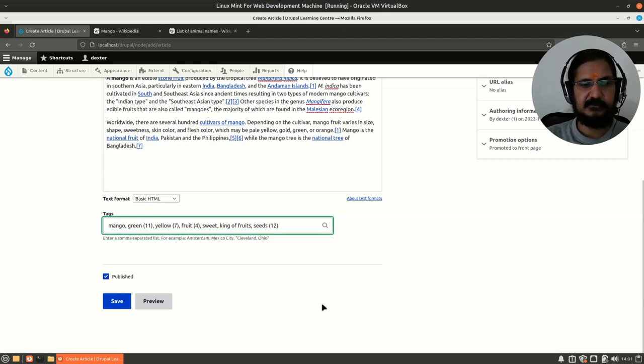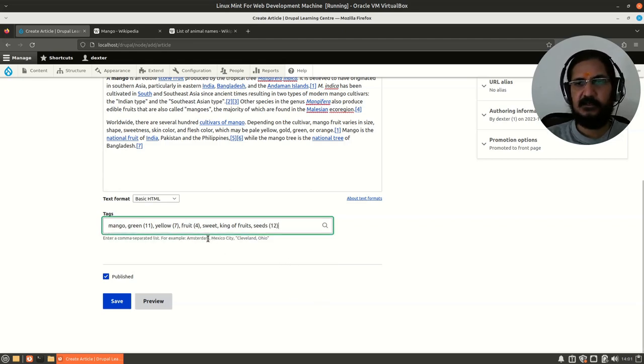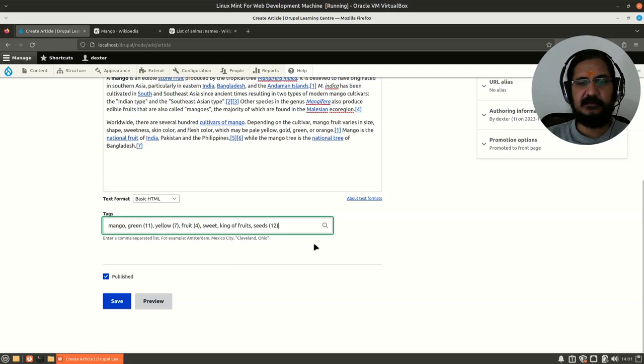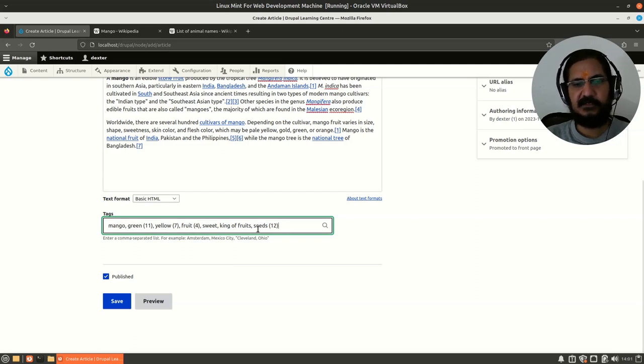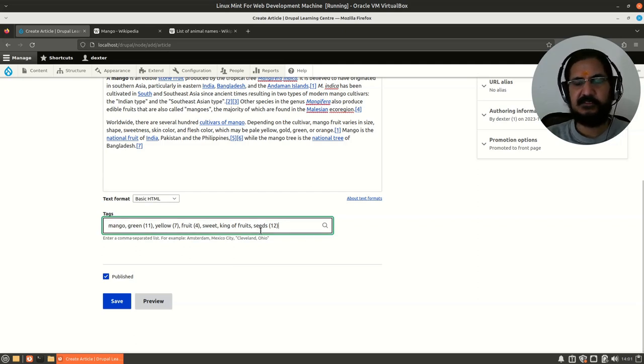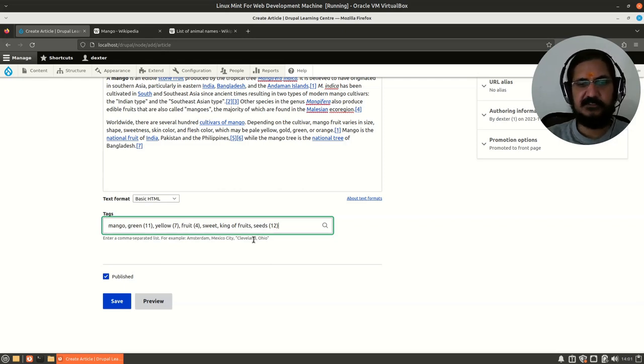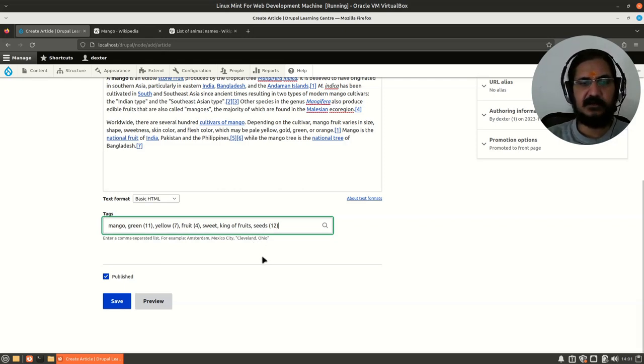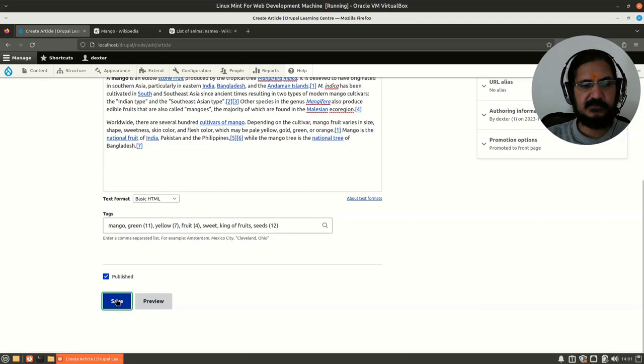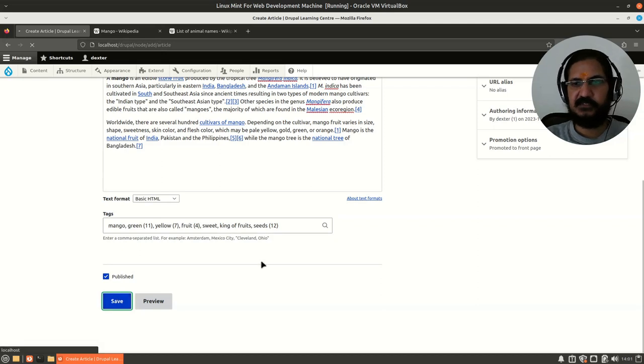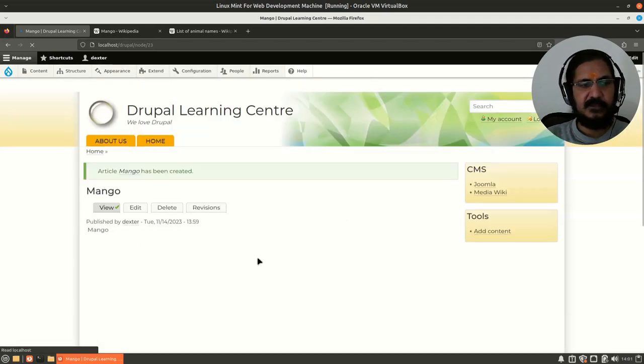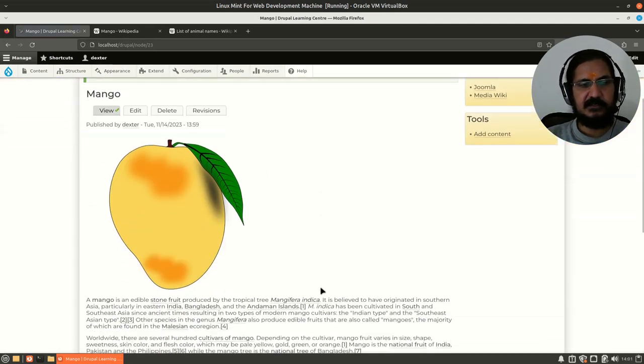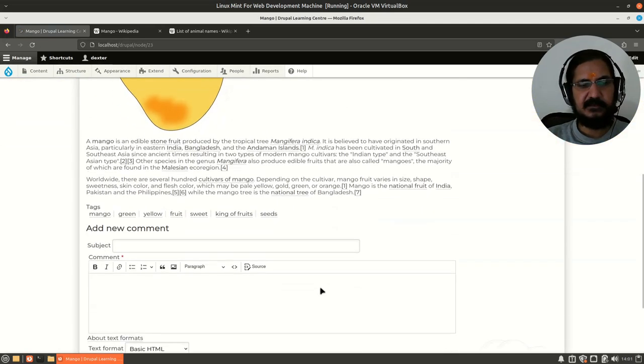These terms are not part of the node internally. These are stored separately. Each taxonomy term in itself is a kind of content which is being referred to this particular article or is getting associated to this article. Drupal automatically will bring them and display them.